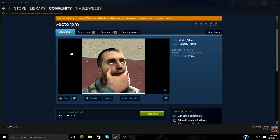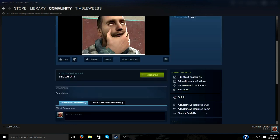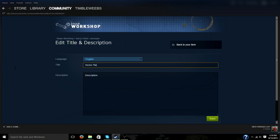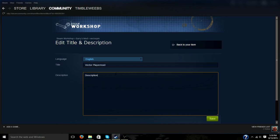Now, as you can see, the title and the description is the default. So if you want to change it, you click on edit title and description, where you can change the title and the description.